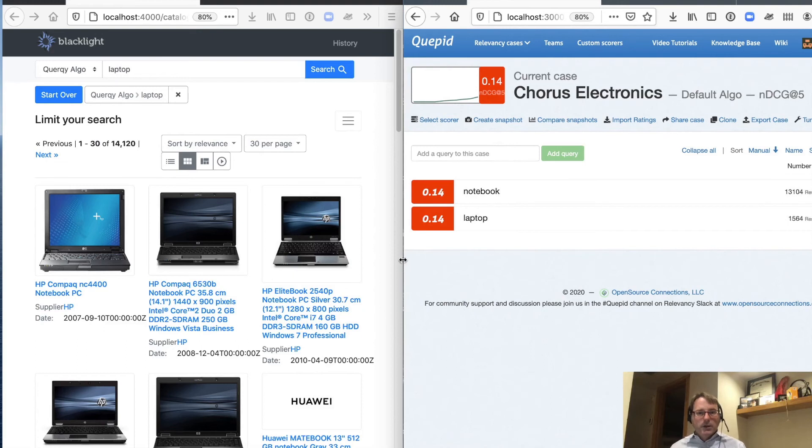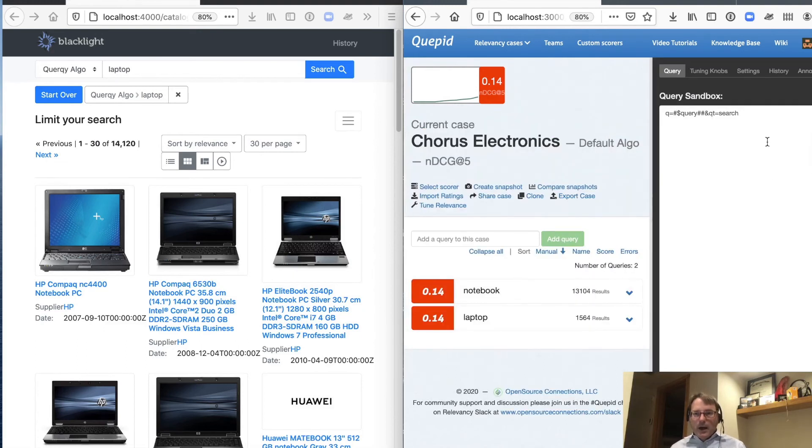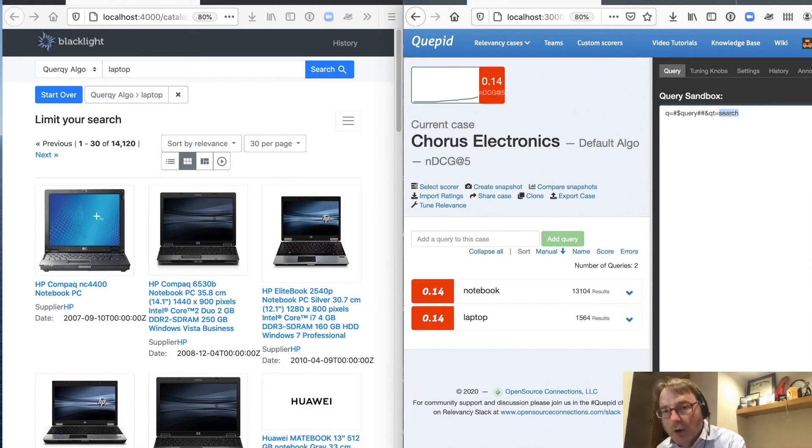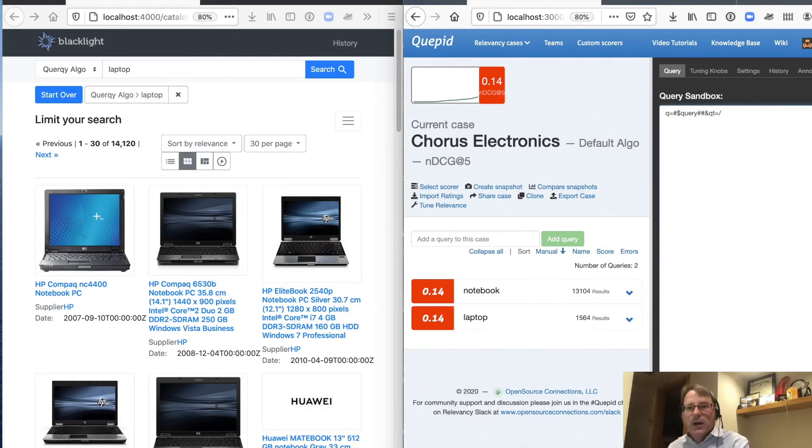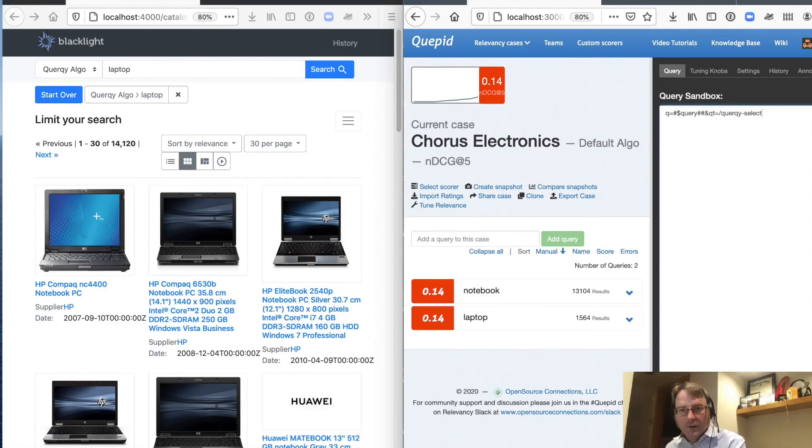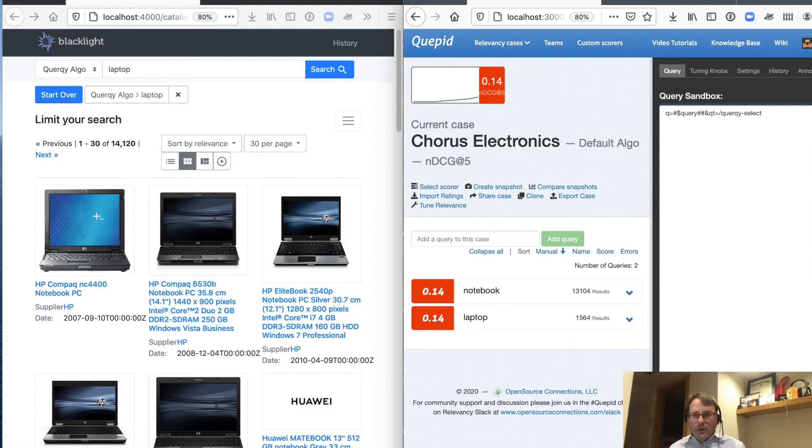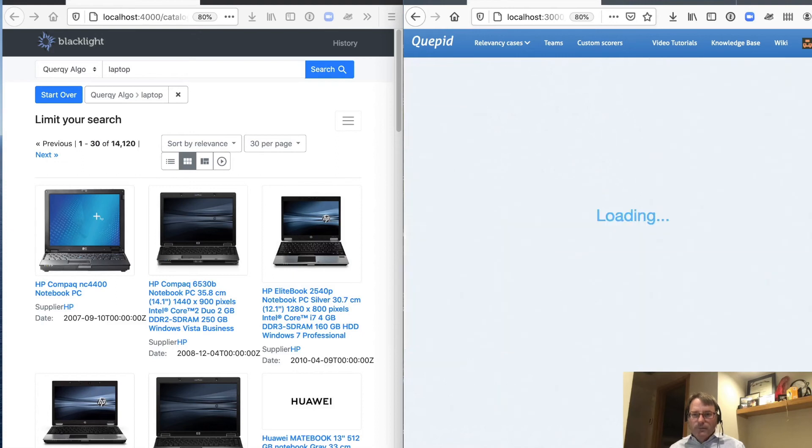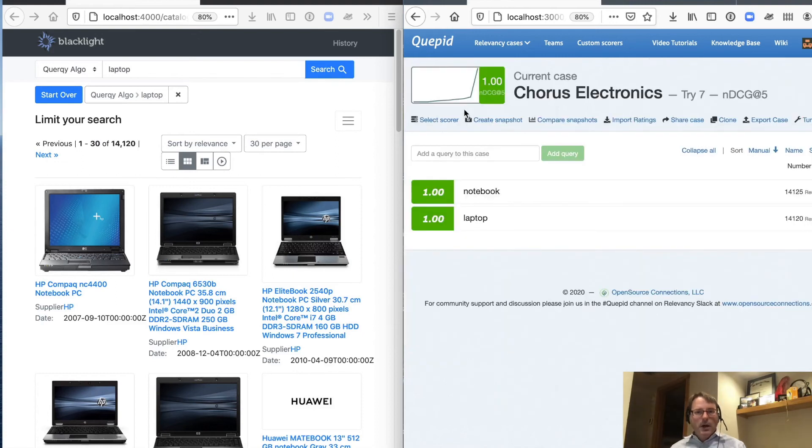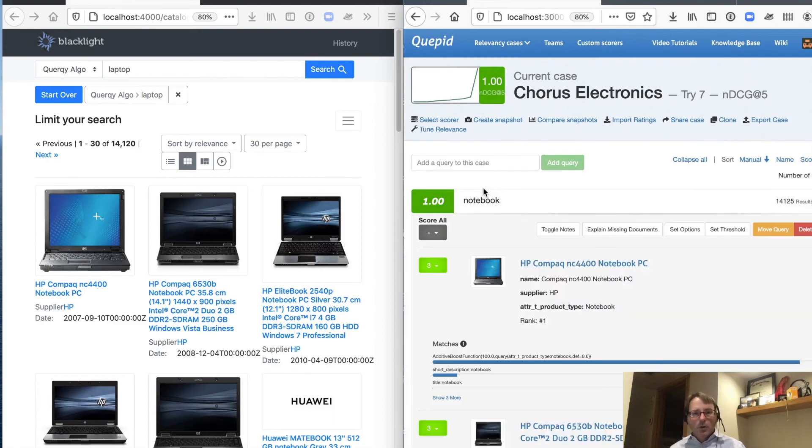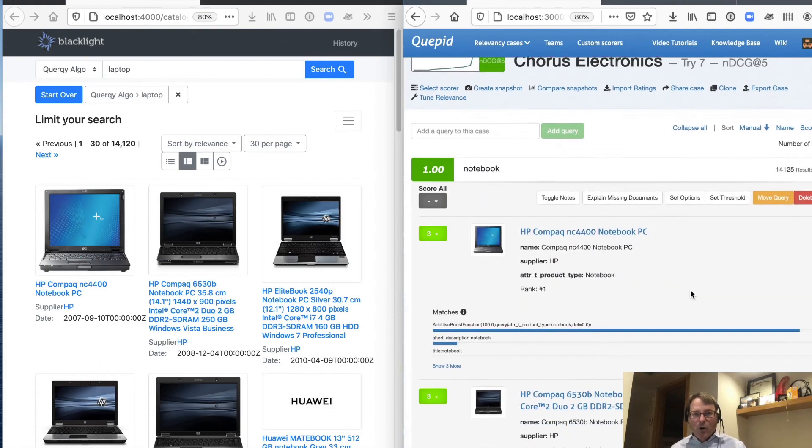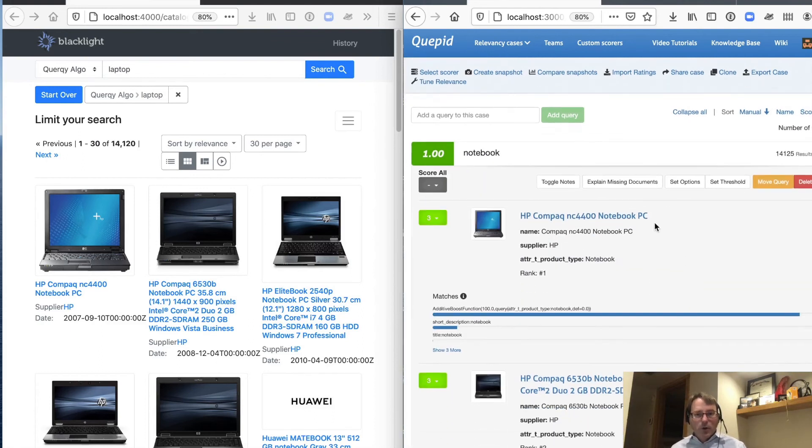So I'm going to go in and I am going to specify that we're using our quirky algorithm. So the query type, instead of the default search, is a slash quirky select handler, which is what has our new rules. And I'm going to go ahead and rerun my searches and look at that. Our score jumped to the perfect score that we might expect, which is all notebooks.